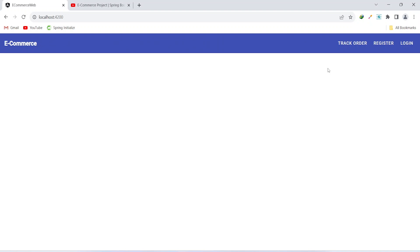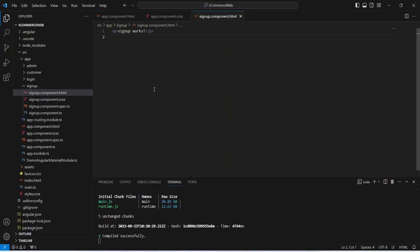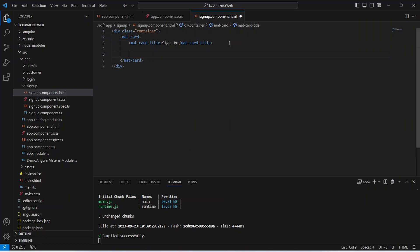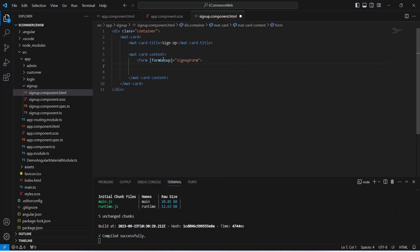Now let's go and write the HTML code for our signup component. In this signup component let's create a div with the class of container. In this div we need a matcard, and in this matcard let's give it a title of signup. After the title let's write the tag for matcard content. And in this matcard content we can start our reactive form, so let's create a form tag and let's name this form as signup form.